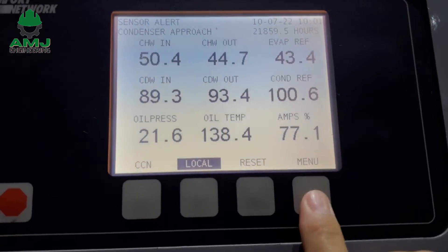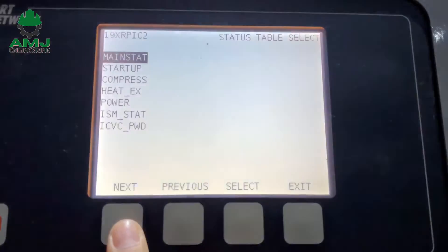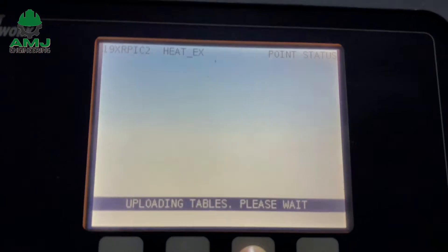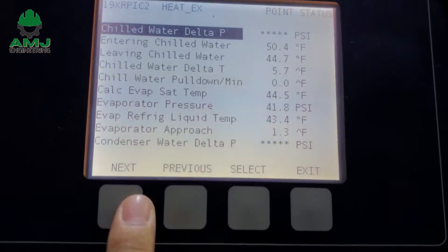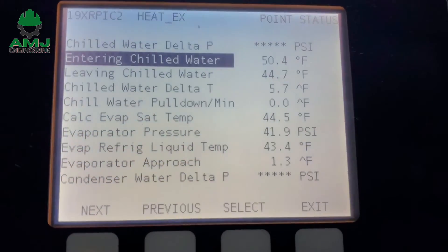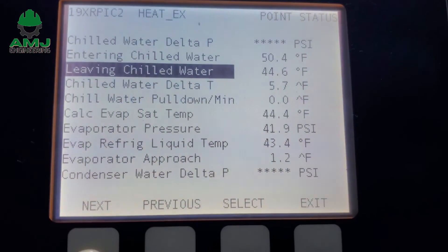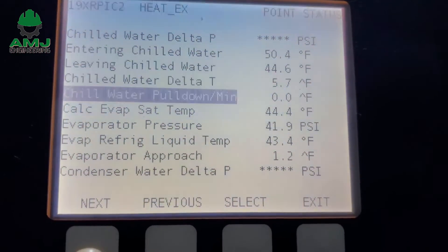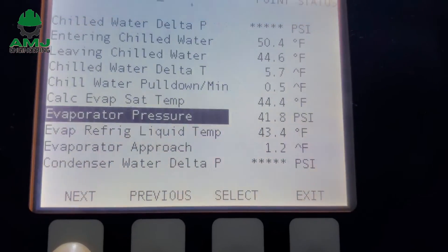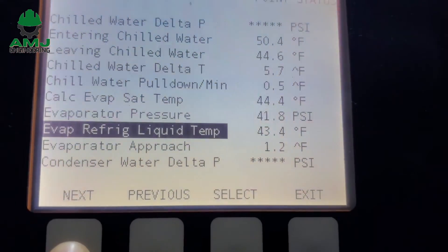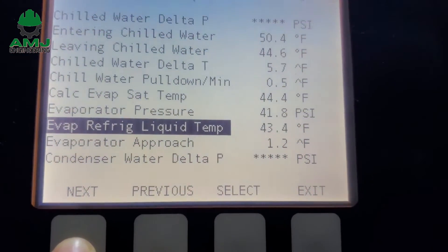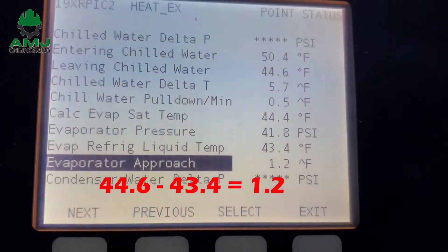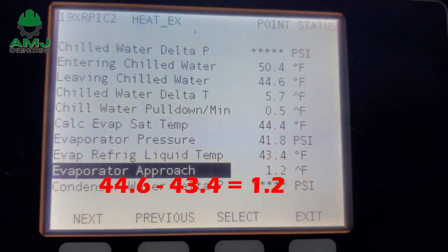The normal chiller evaporator approach is below 1.8 degrees Fahrenheit for well-maintained chillers. As we can see in this running chiller, the chilled water supply temperature is 44.6°F and the evaporating refrigerant temperature is around 43.4°F. This means the evaporator approach is 44.6 minus 43.4, which equals 1.2 degrees Fahrenheit.